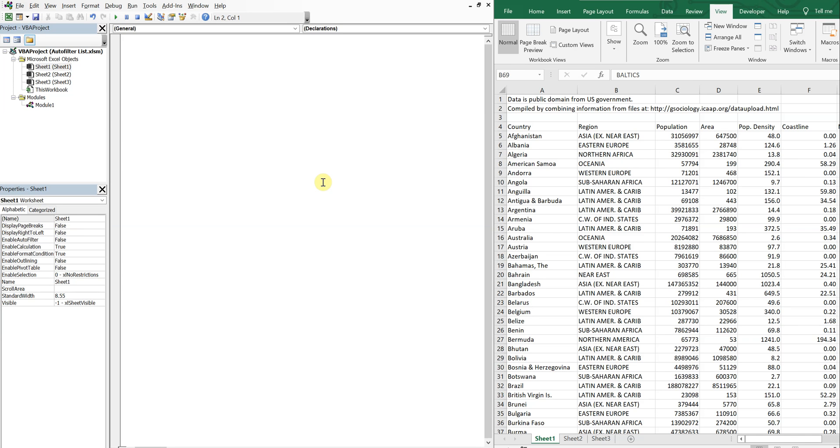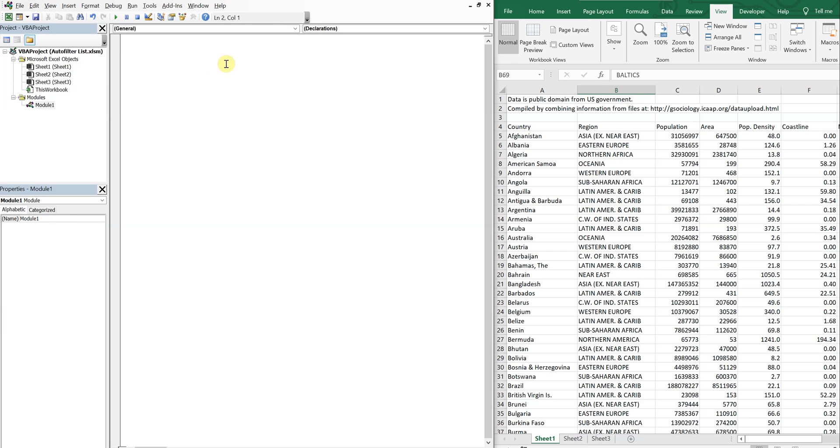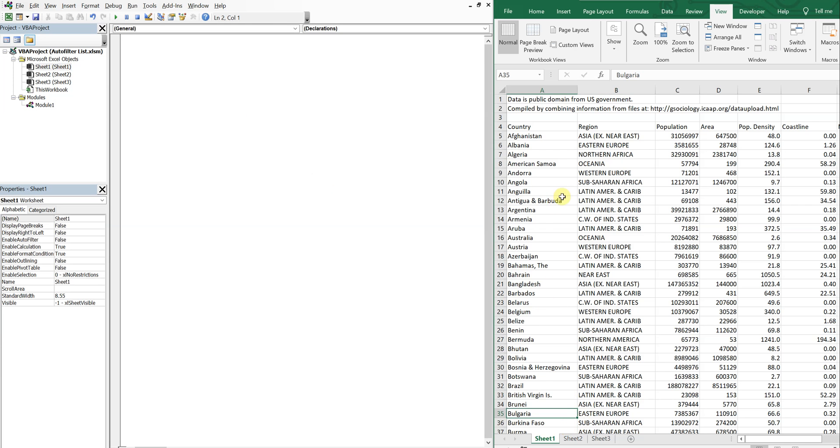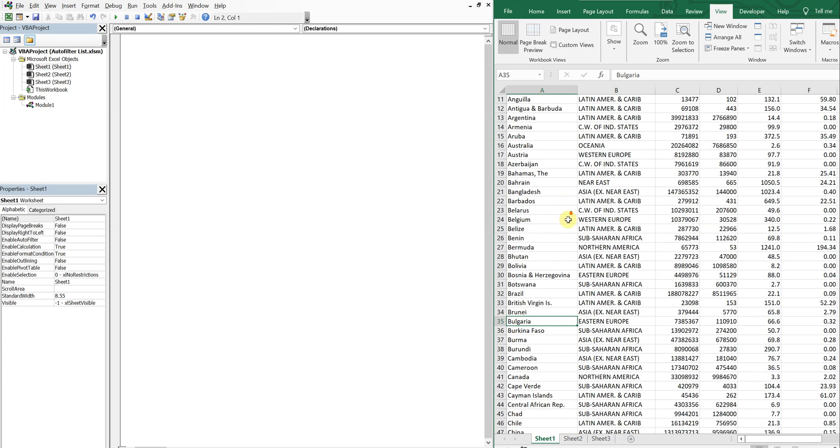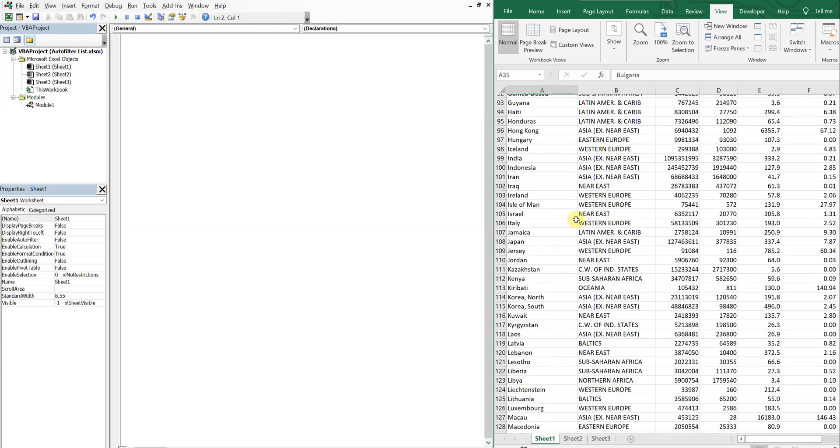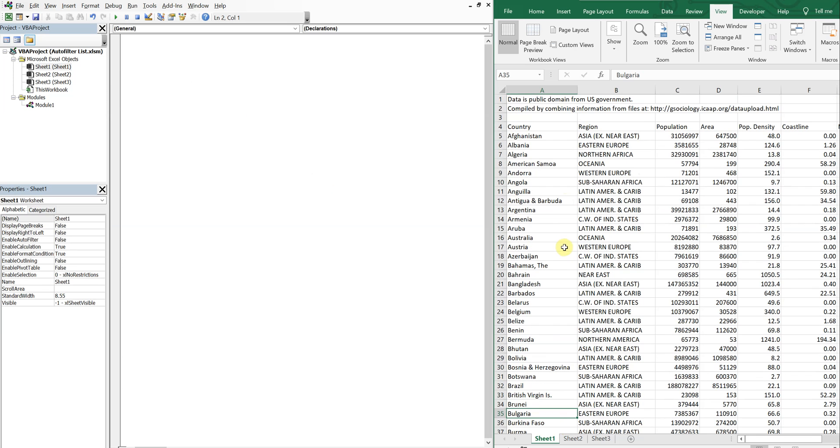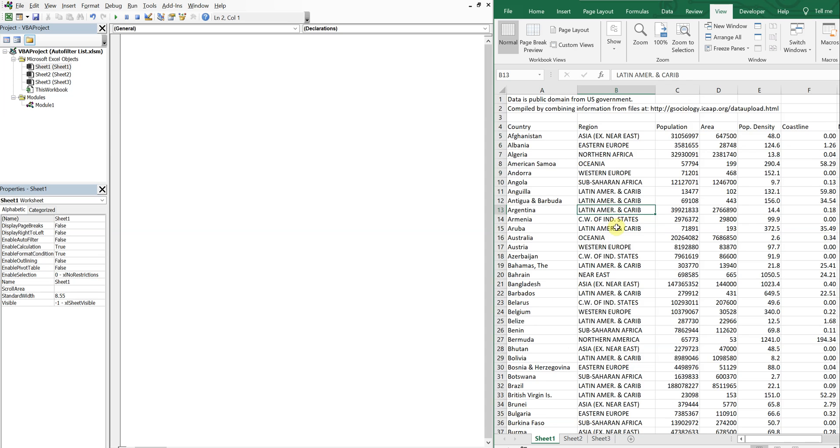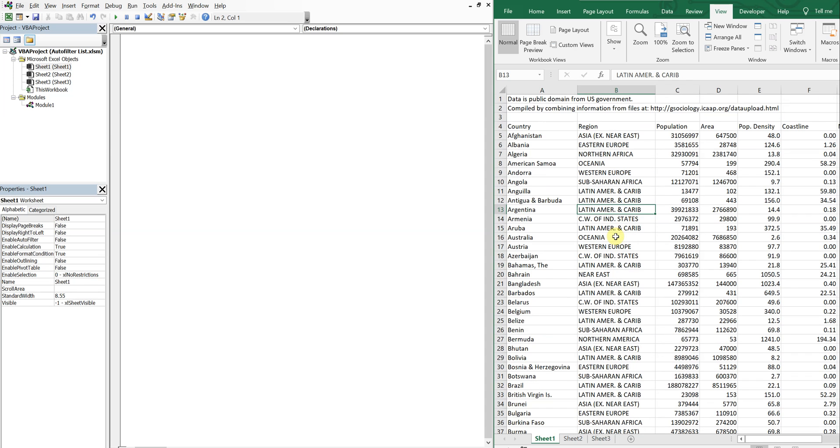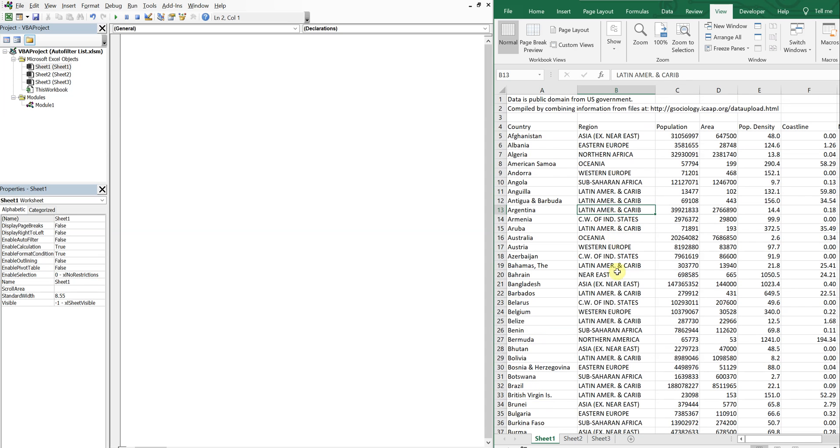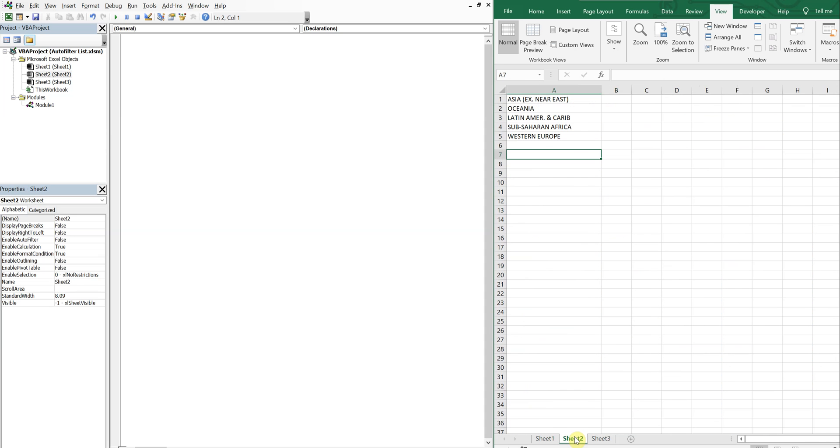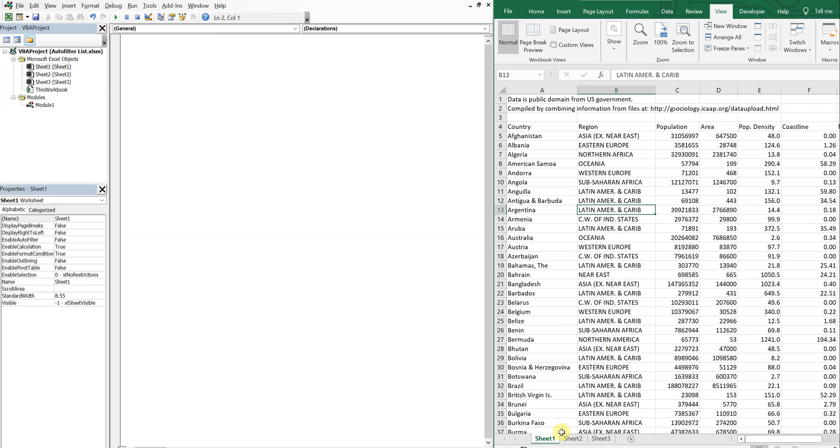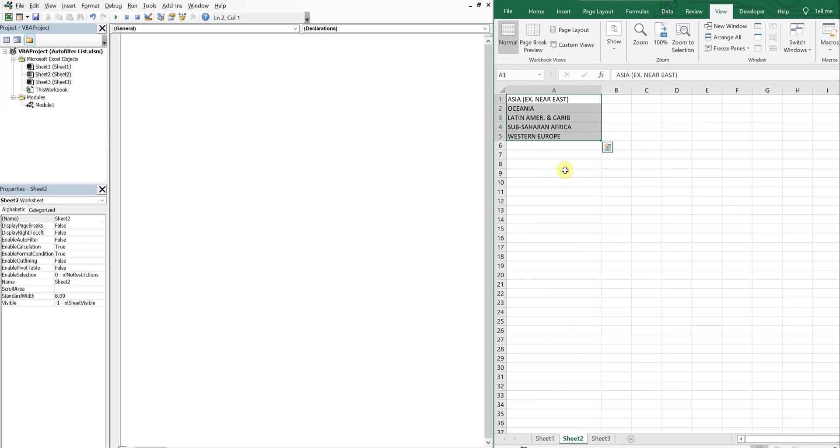What's going on people, it's Greg with another Excel VBA tutorial video. Today we'll be going over how to auto filter all values in a list. I've got a list of countries and I want to auto filter the region by a list of regions that I've created on a different sheet. This sheet has five regions that I want to filter by.